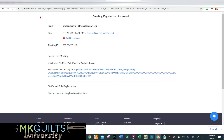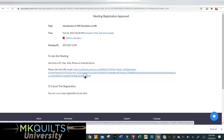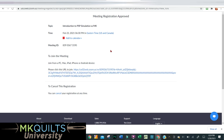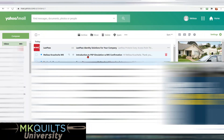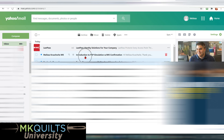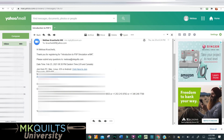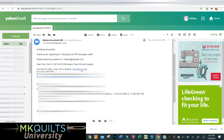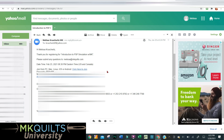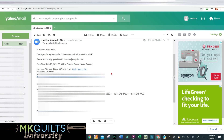That's going to bring you over to a meeting registration page for Zoom. My name and email have already been populated — if yours are not, go ahead and enter your name and email address, then hit Register. Immediately a screen comes up with the information about the Zoom meeting and a link to join. You're not going to join until the 23rd of February, so hop over to your email and look for the registration confirmation. Right at the top of the list is the email confirmation for Introduction to PSP Simulation with MK. In the middle of the email is the Click Here to Join link.